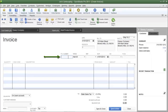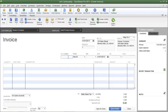Now let's move on to the PO Number field — PO stands for Purchase Order. If your customer has issued a purchase order, make sure you put the PO number in this field and save the document, because this will give you a reference in case there are any discrepancies.